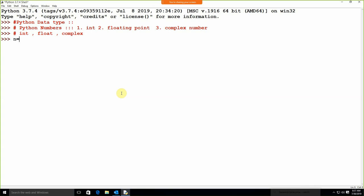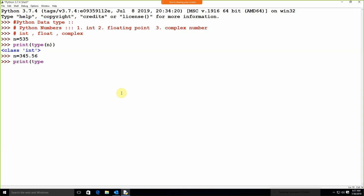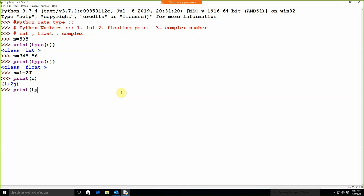If I am going to write print type(n), we are getting it's an integer type. Suppose I am using n with a decimal value and print type(n) — by default it's a float type. Suppose I am using n is equal to 1 plus 2j, print n — by default it's a complex number. Print type(n) — it's a complex number. So we are having integer, float, and complex — it's by default assigned.